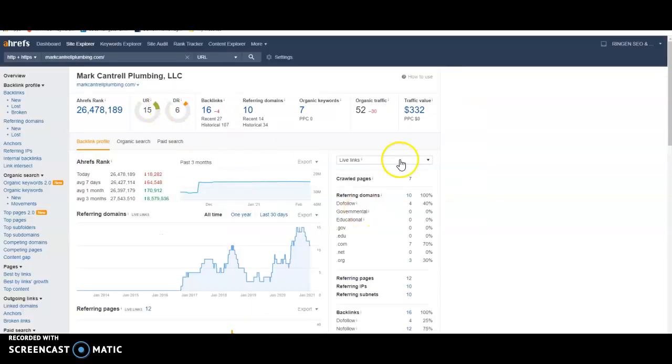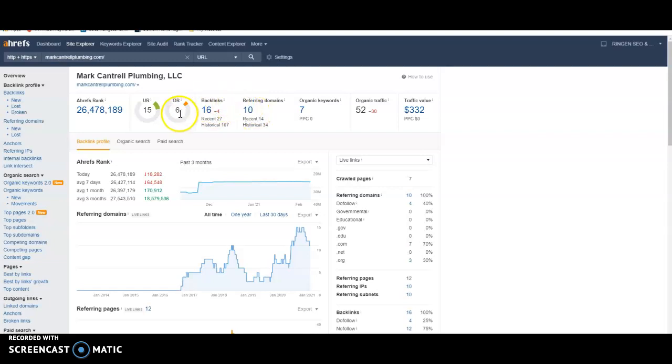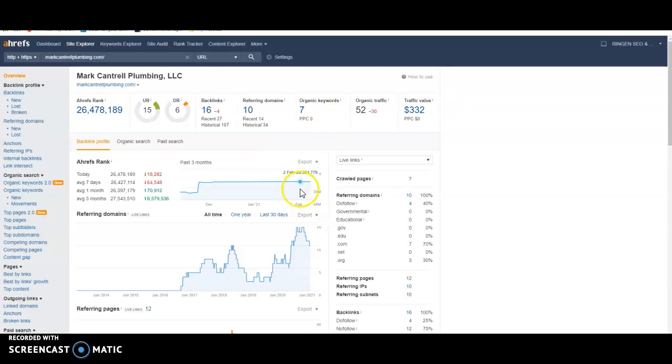And then the last thing is backlinks. So what a backlink is, is anywhere that your website is listed on the internet is going to give you a backlink. You actually have 16 backlinks coming from 10 referring domains, but your domain rating is only a six. So what that shows me is that of your 16 backlinks, they're not coming from where you want them to come from. You want to make sure that your backlinks are coming only from sites that are relevant to the plumbing trade and sites that are not spammy.